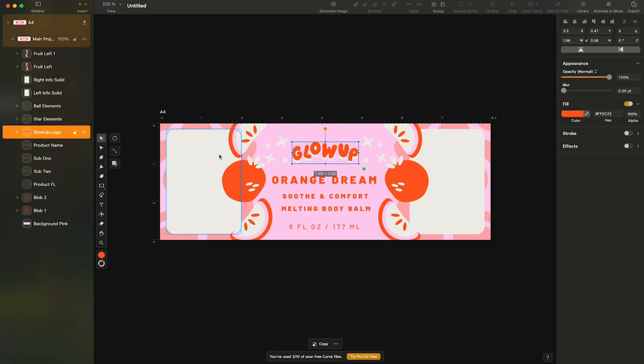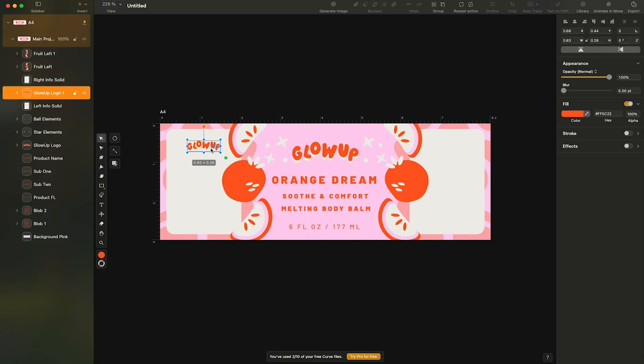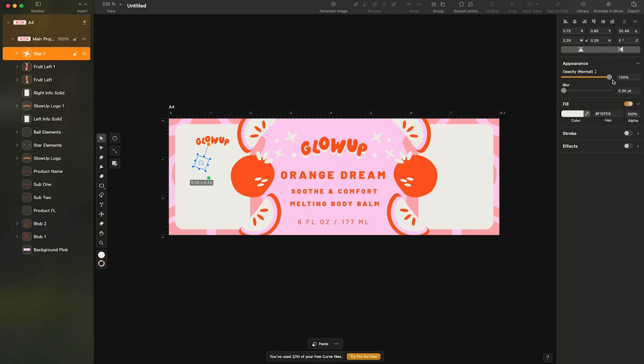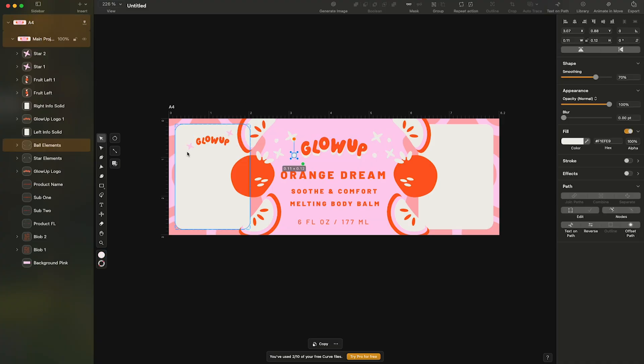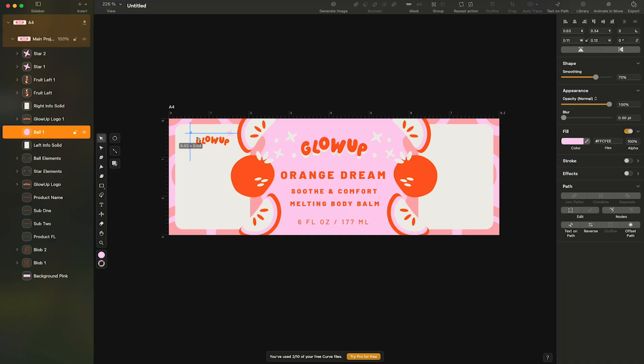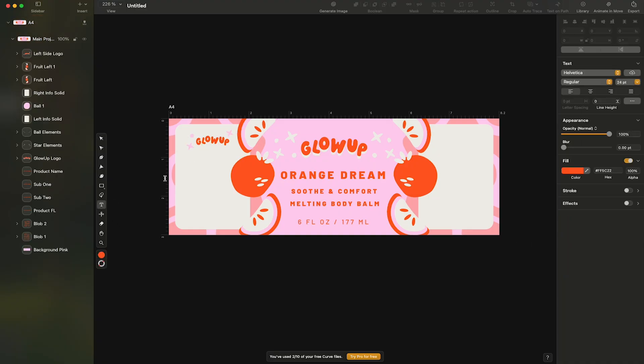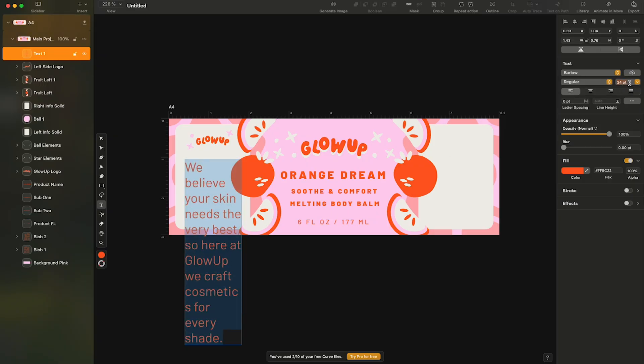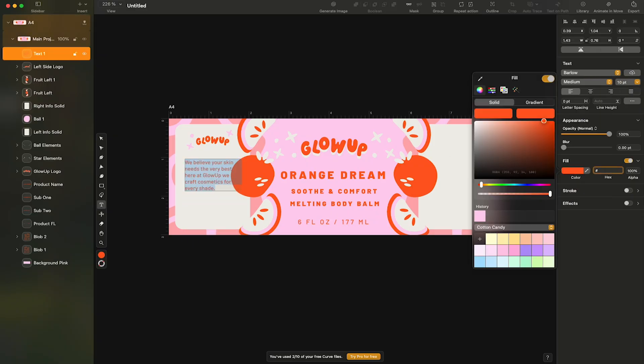I'll grab my logo and star element created on the front by copying them over and reducing the size. I'll also copy a star and paste it over to the left side, changing the color to pink and doing the same for the little circle elements. Next, I'll add in a product description by selecting a text tool, clicking to create a text box, and adding my copy while adjusting the font and the color like we've done previously.